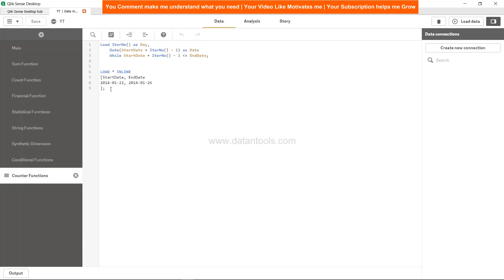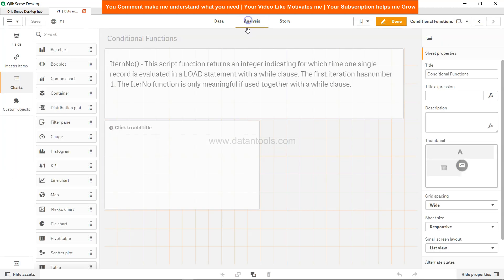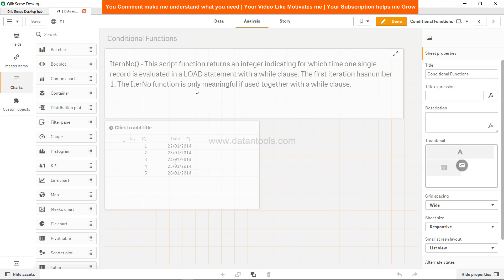So earlier if you see when we started we just had the start date and end date. And then with the help of IterNo and while loop, as it is mentioned IterNo function is only meaningful if used together with a while clause, so with the help of these two we have created the dates between 22nd and 26th. In many scenarios it will be super useful and I hope you will be able to use it in your real life scenarios. So that's about it in this video and I'll meet you in the new video, the new topic.